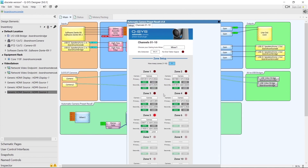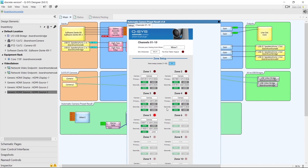We can see that zone 5 has already been selected because we're speaking into the microphone on channel 5. In terms of setting up cameras and primary-secondary pairs, all of that is exactly the same as when using the Sennheiser Team Connect Ceiling 2 microphone — but now we have one microphone channel per zone.